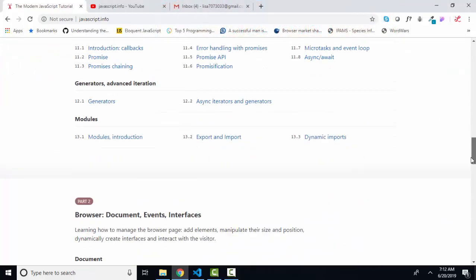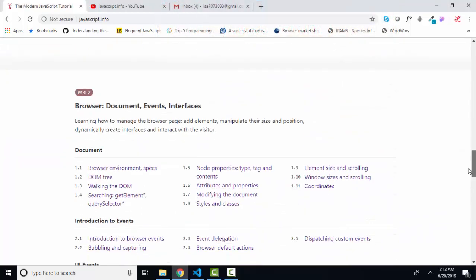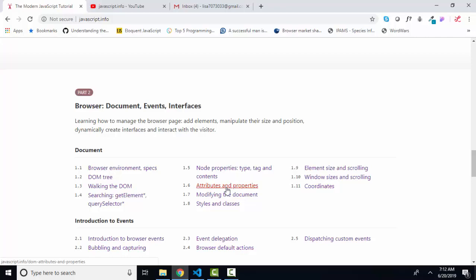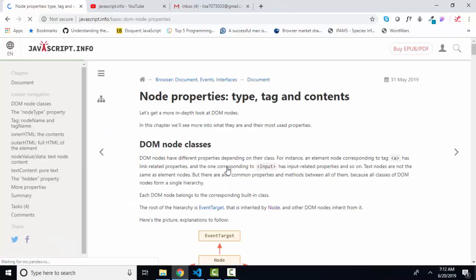We are working in part two, the browser document events and interfaces, and we just came through section 1.5 and are going into section 1.6.